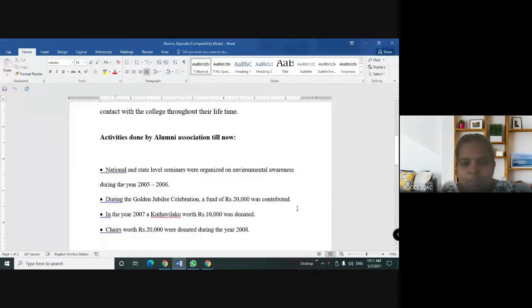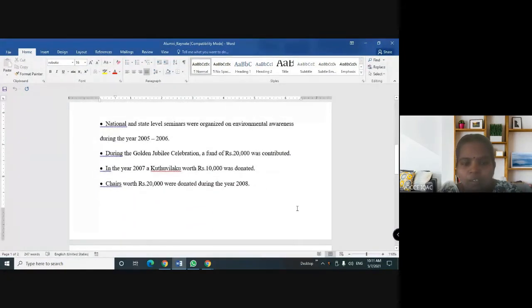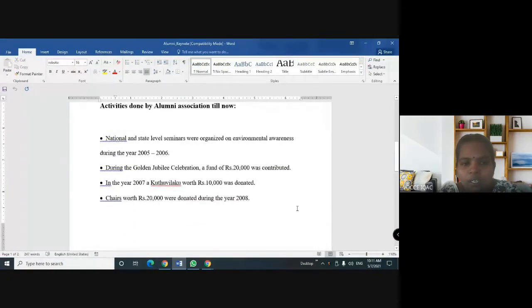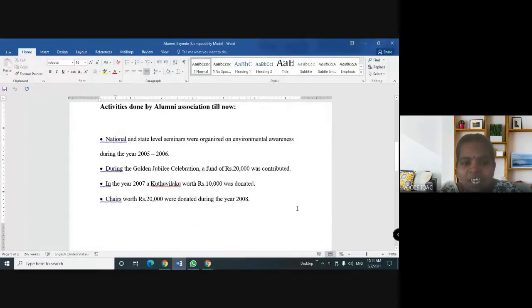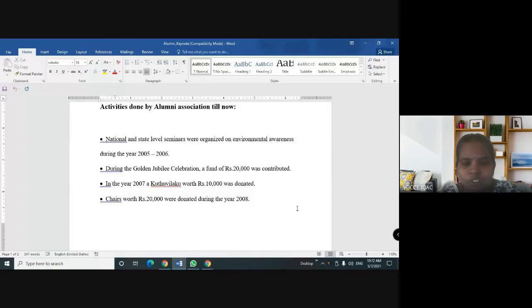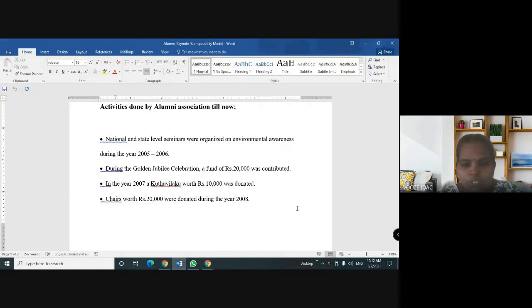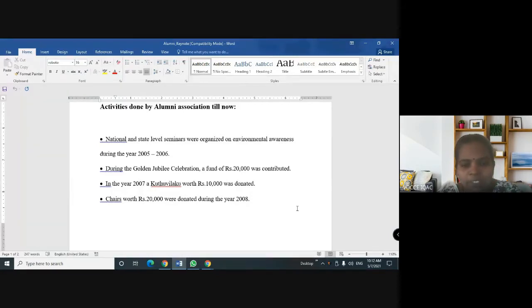Activities done by Alumni Association till now: National and state level seminars were organized on environmental awareness during the year 2005-2006. During the Golden Jubilee celebration, a fund of rupees 20,000 was contributed. In the year 2007, a Kuthu Vilakku worth rupees 10,000 was donated. Chairs worth rupees 20,000 were donated during the year 2008.